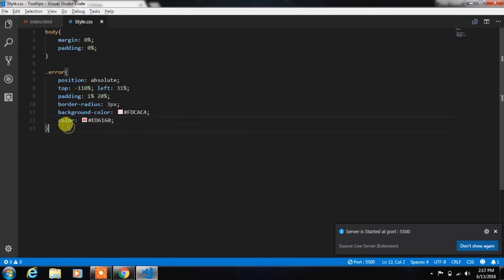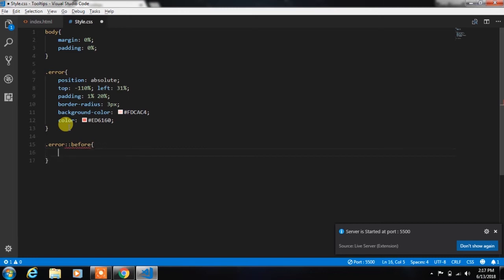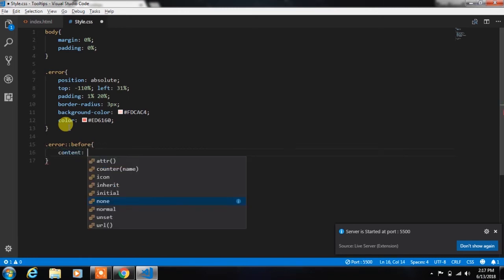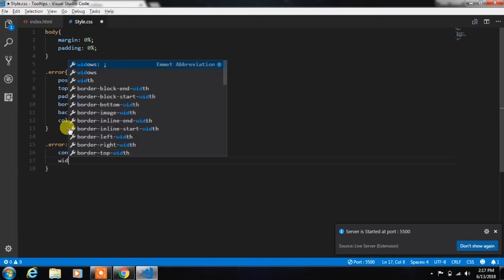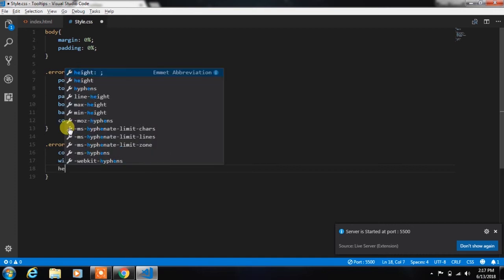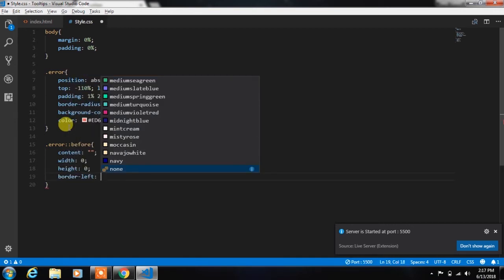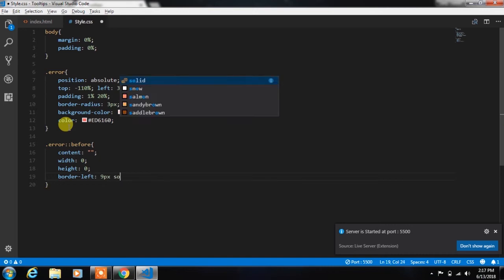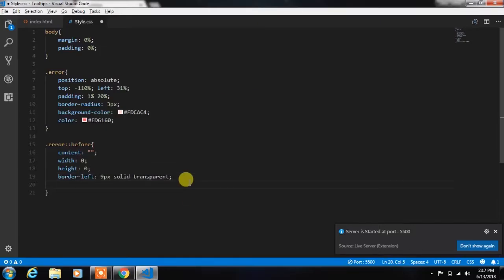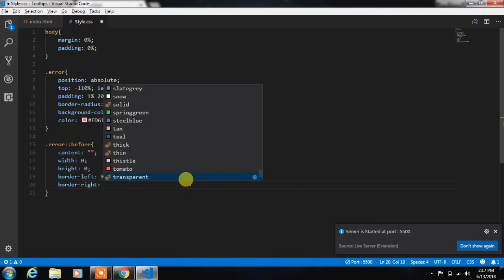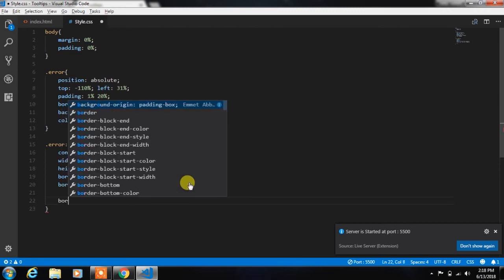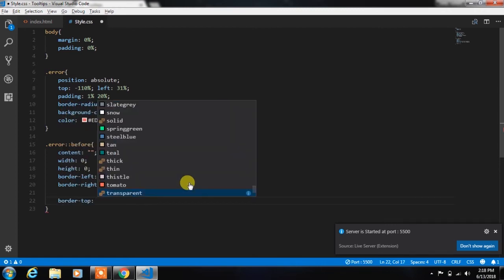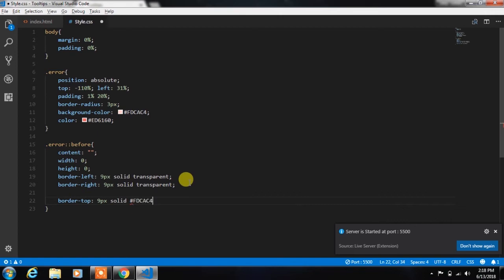After this we will create a before selector for the error class and specify content, width 0, height 0, border-left 9px solid transparent, border-right 9px solid transparent, and then specify border-top 9px solid and here we will specify the color.